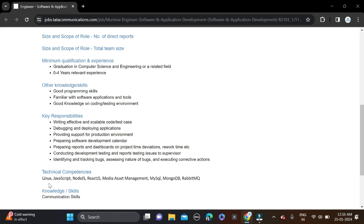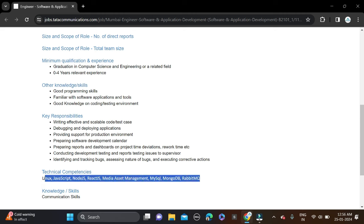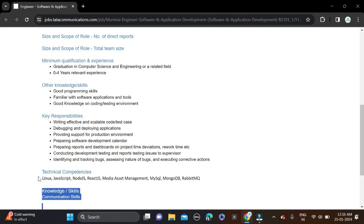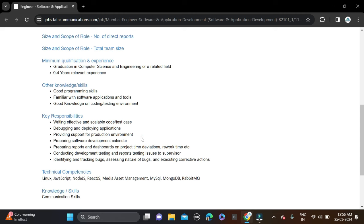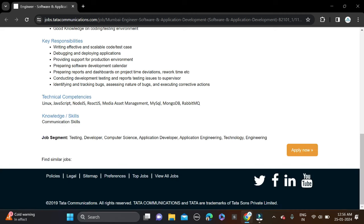Required skills include Linux, JavaScript, Node.js, React.js. Don't forget to make changes on your resume so chances will be high for shortlisting. Now simply apply for this opportunity.